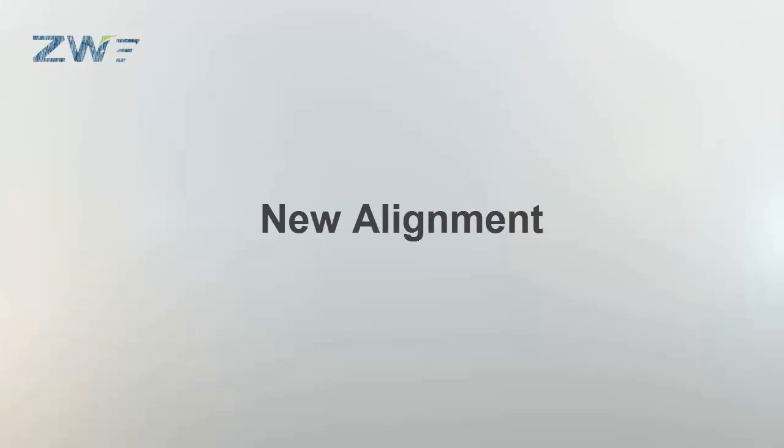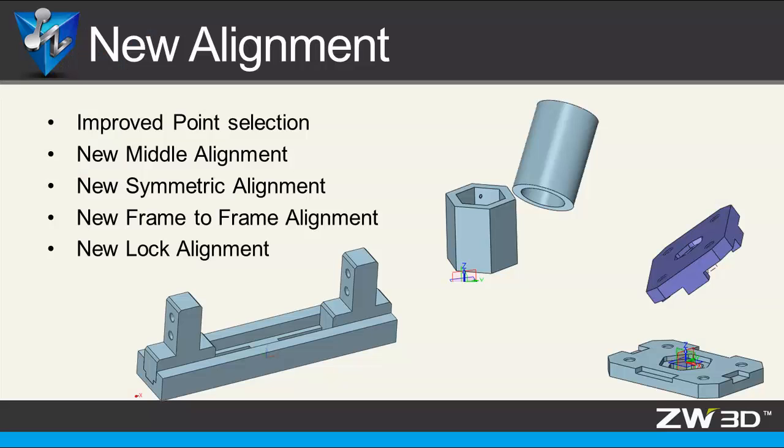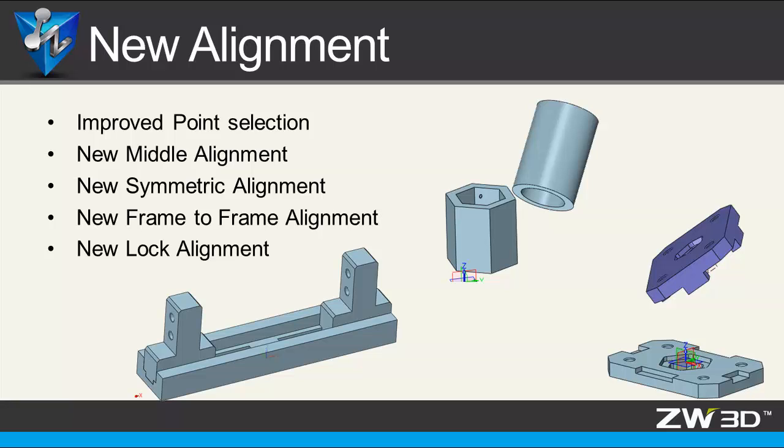New Alignment. In 2016, several useful alignments have been added as follows: Improved Point Selection, New Middle Alignment, New Symmetric Alignment, New Frame-to-Frame Alignment, and New Lock Alignment. Next, let's take a look at these functions.